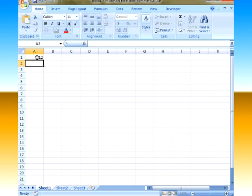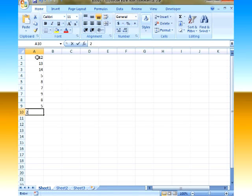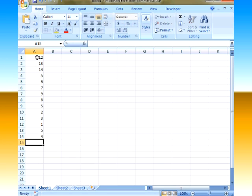So I'm going to say we have 12, 13, 14, not trying to be creative really just typing in. Okay so I got a few numbers in here.